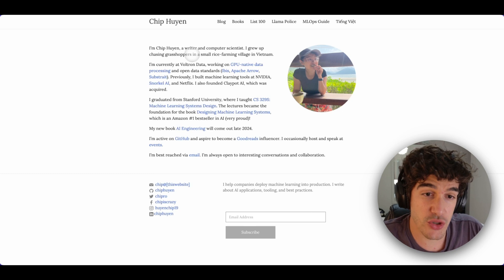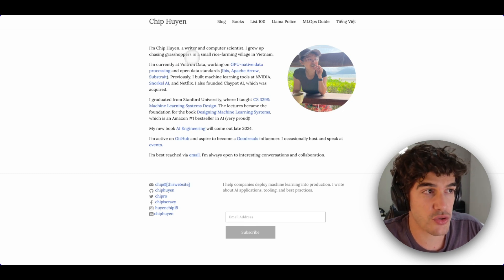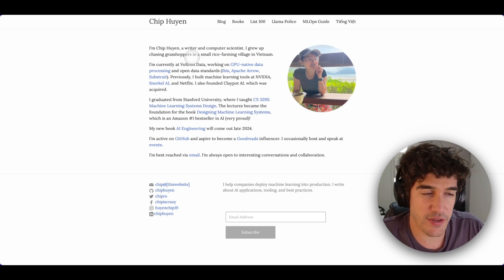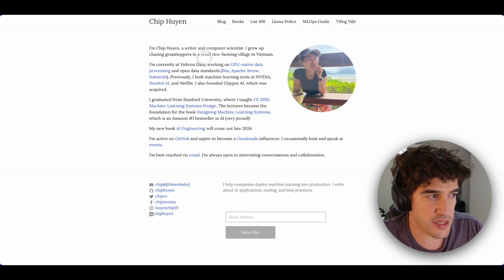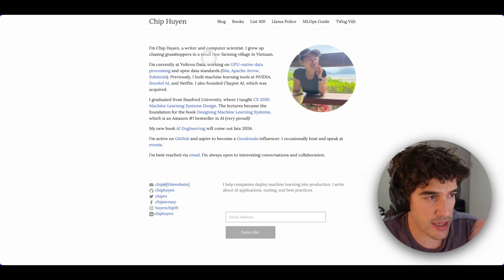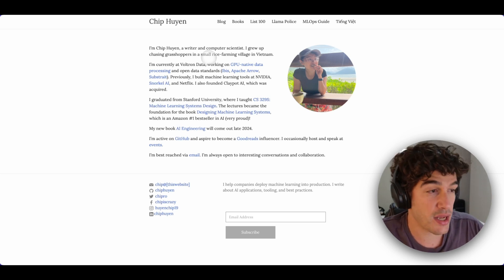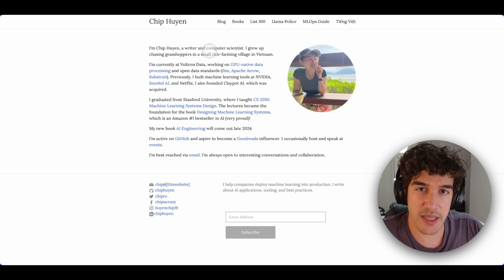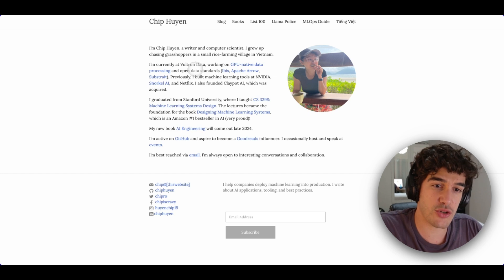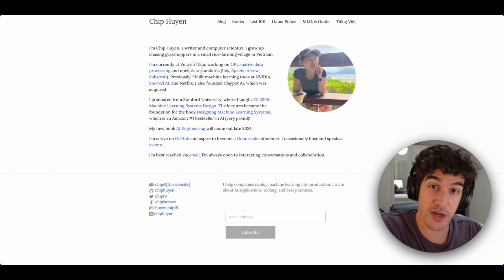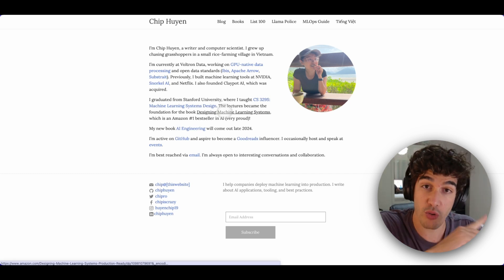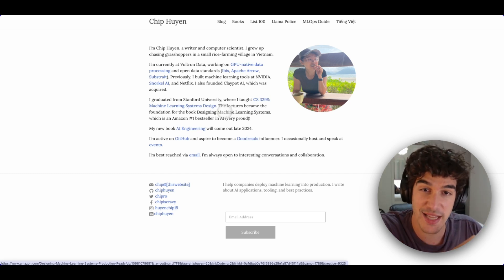For the second blog recommendation, I'm going to show you Chip Huyen's personal blog. Chip is also a rock star in the ML field — she's completely amazing. She has worked for NVIDIA, Snorkel AI, Netflix, etc. She has also founded a company, Claypot AI. In addition to that, she has written a very cool book, Designing Machine Learning Systems, that we are going to see in the last section of this video. And she's also writing another one about AI engineering.